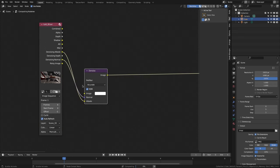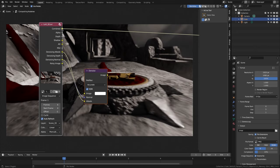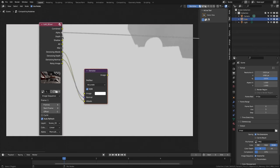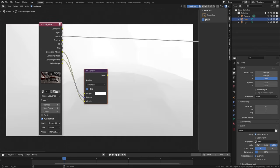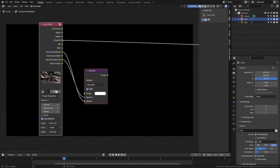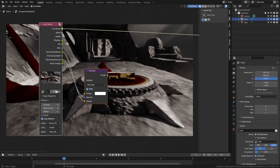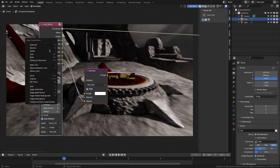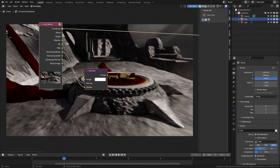For now we are going to disconnect noisy image and preview the combined layer again. We can preview each layer by clicking on its output while holding down Ctrl+Shift. As you can see, shadow does not contain information, so we are going to discard that layer. We don't need to change any more options in the image, so we right click on the node and select Toggle Node Options.